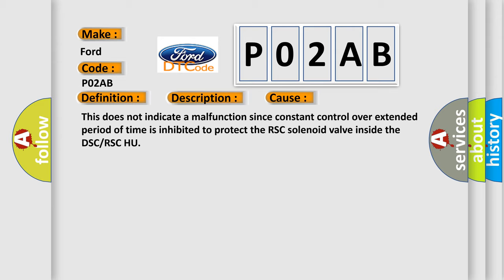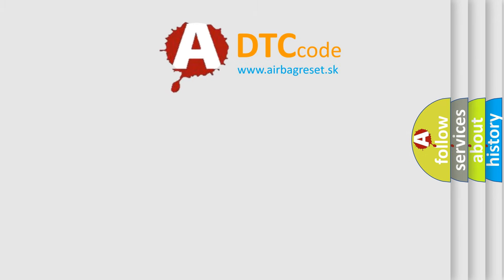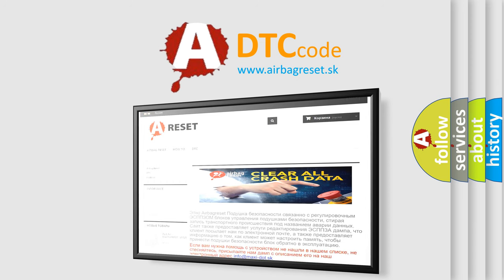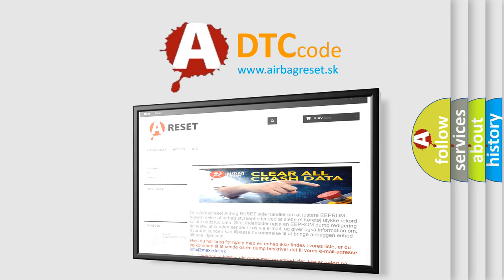The Airbag Reset website aims to provide information in 52 languages. Thank you for your attention and stay tuned for the next video.